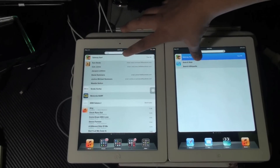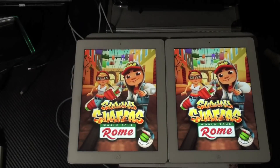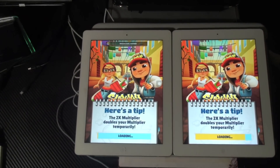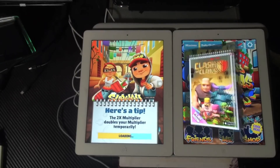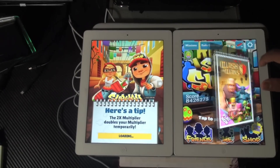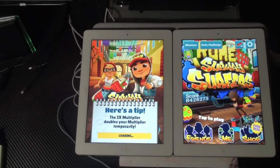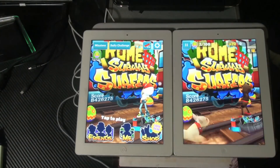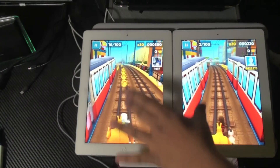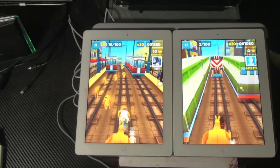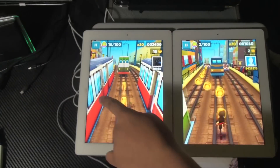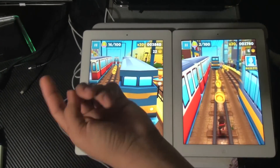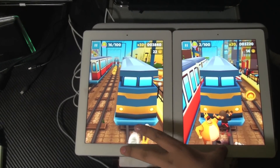We're going to do Subway Surfers. The iPad 4 had a little boost because of that processor. The iPad 3 is still loading up. And basically that was it — there's really no difference. Maybe the frame rate is slightly better on the iPad 4, but there's really not much of a difference.